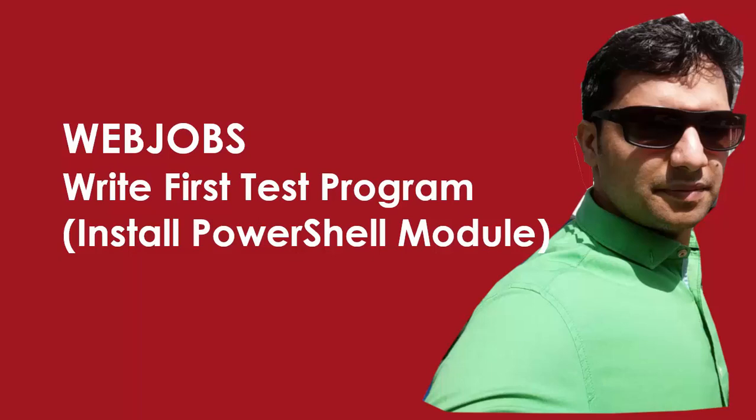Hello friend, welcome to my channel. In this video I am going to show you how we can install the PnP module.